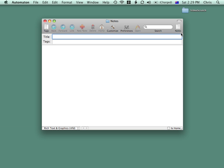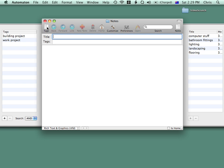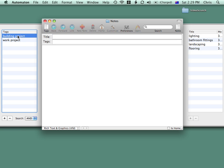When I open up Autonotes, all my notes are listed under Notes. I can see just the ones related to my building project if I click on that tag.